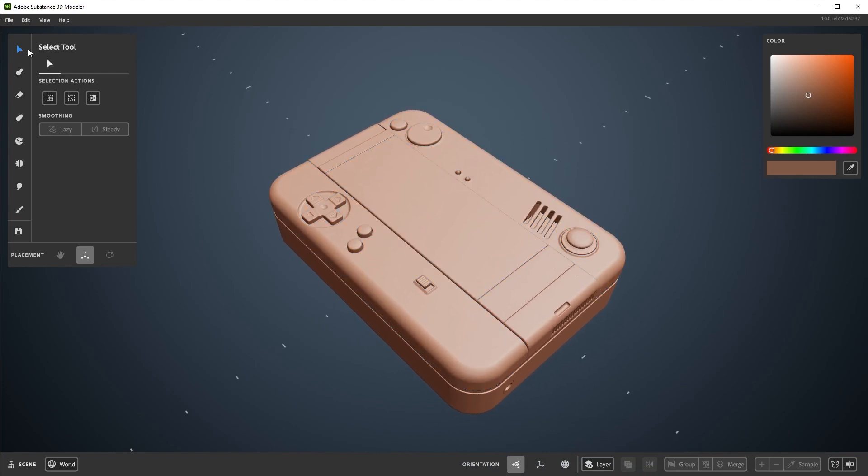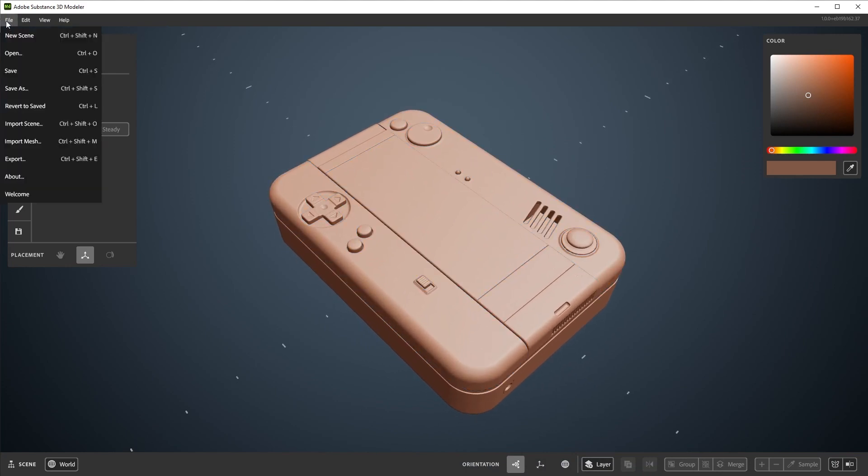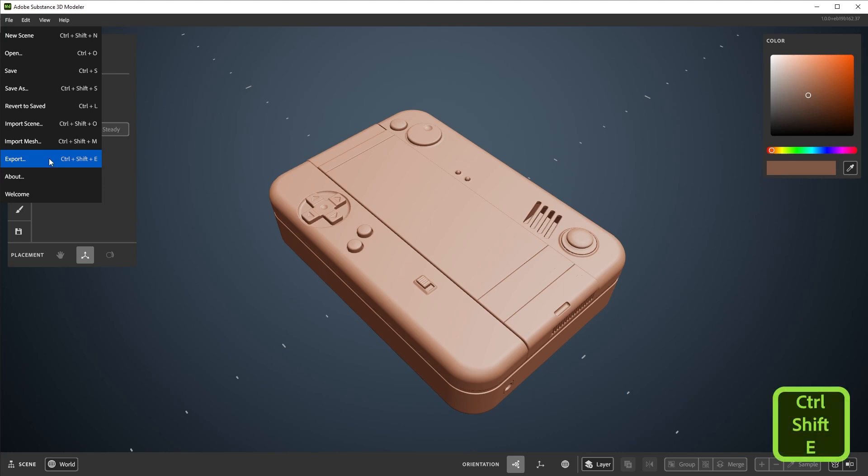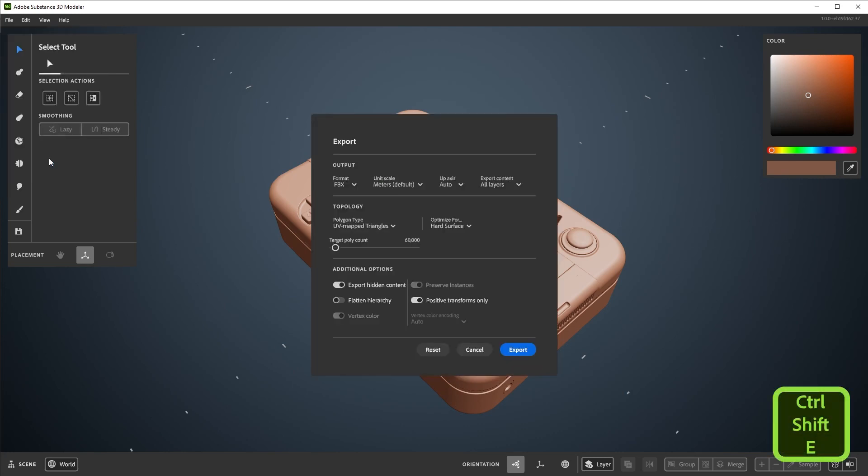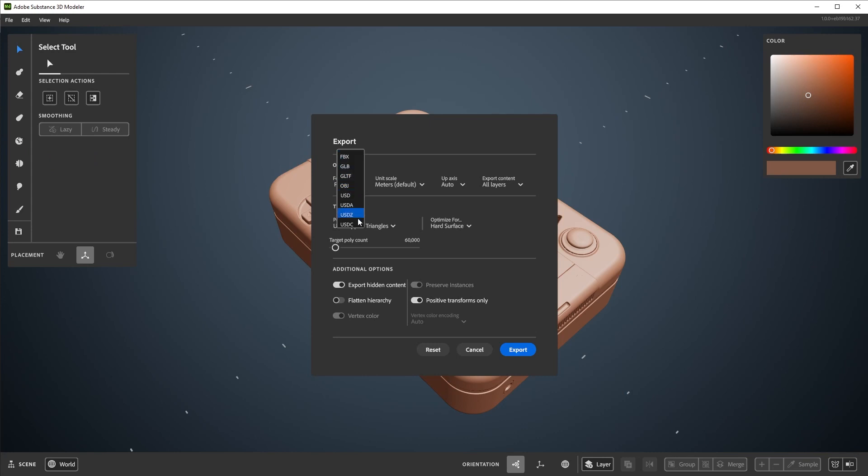Currently, exporting needs to be done via the export menu found in the file dropdown on the desktop. You can also hit Ctrl-Shift-E. Modeler supports exporting out as an OBJ, FBX, USD, and GLTF.